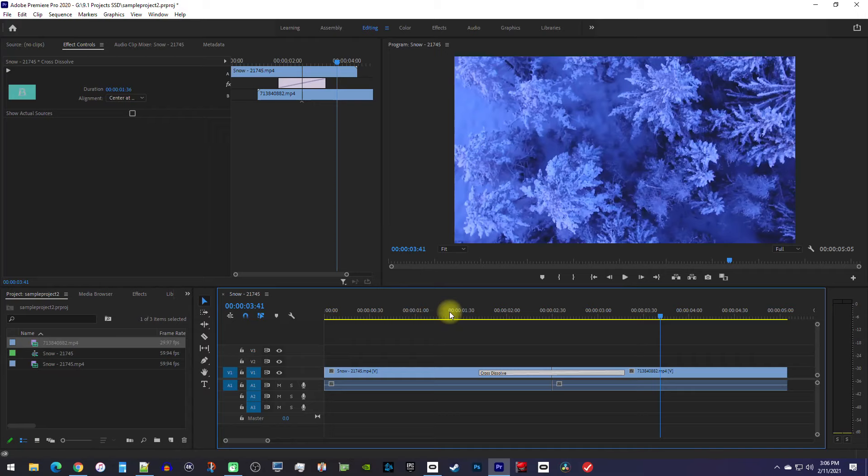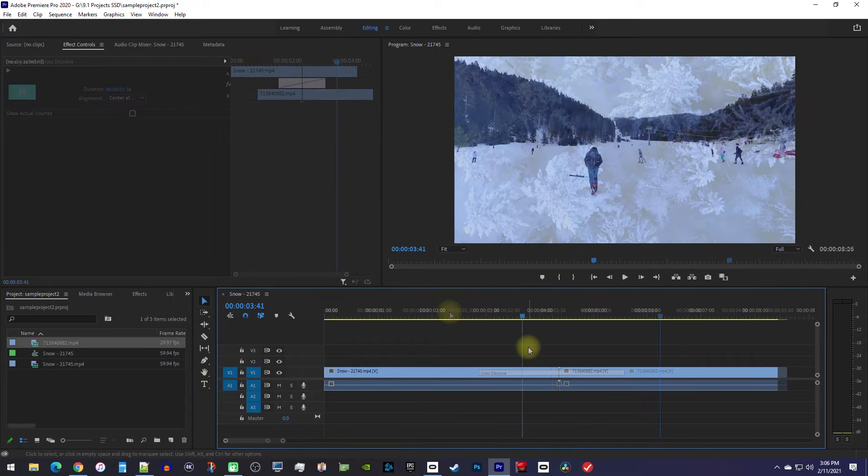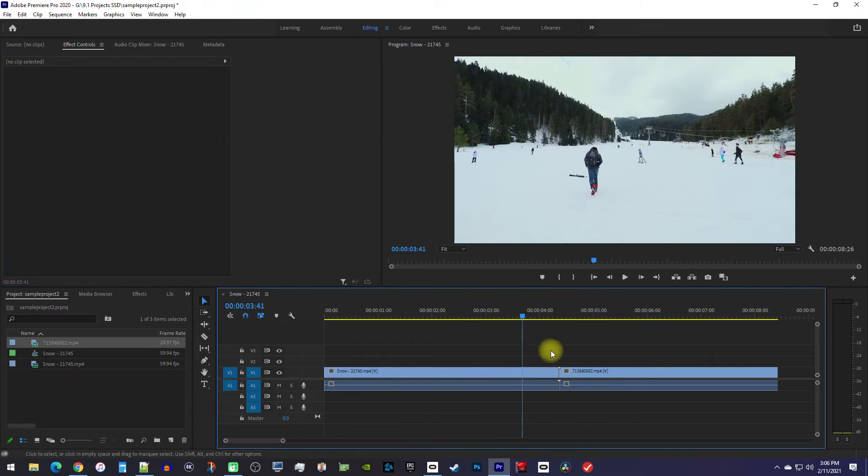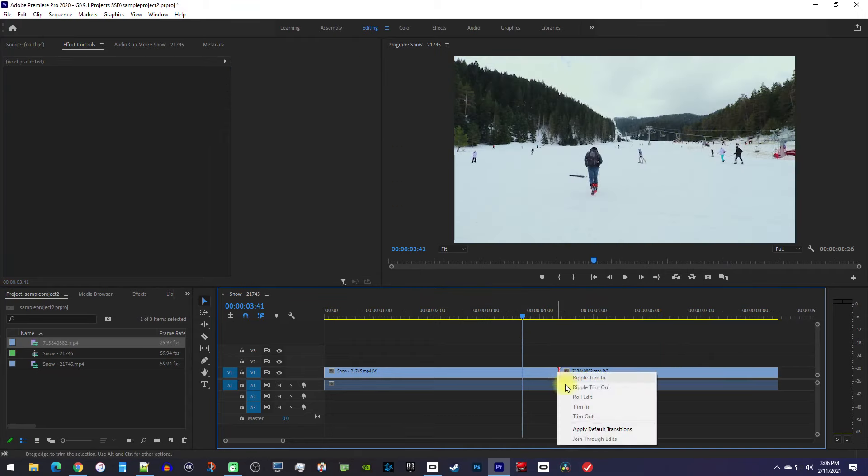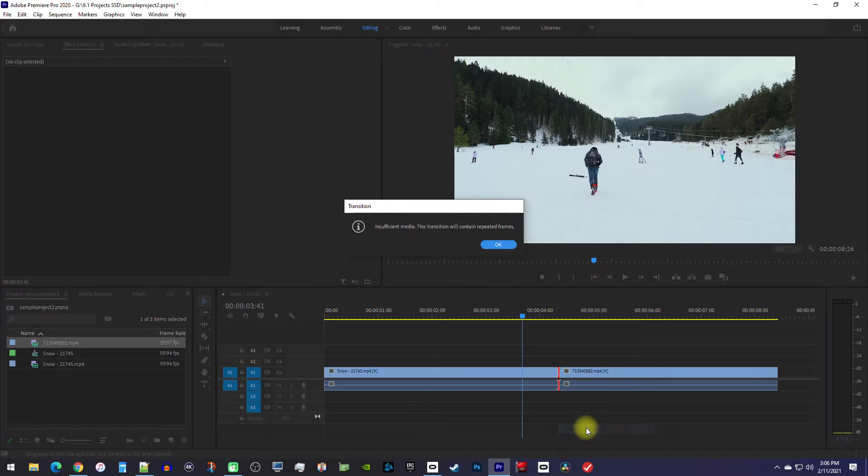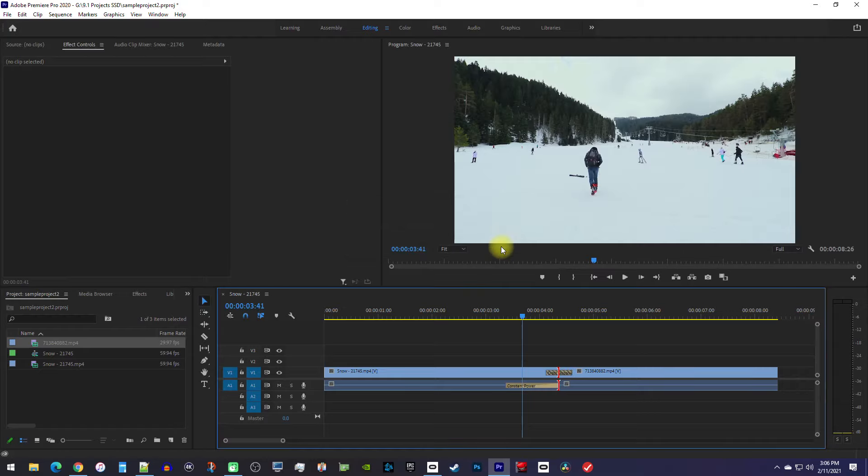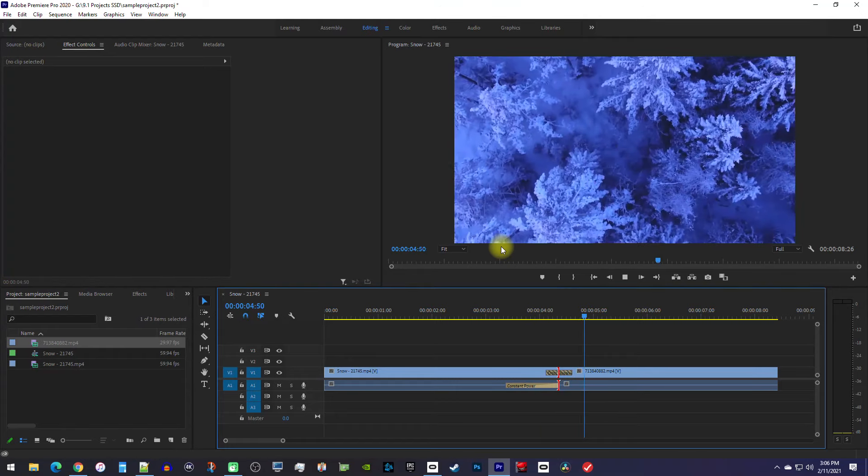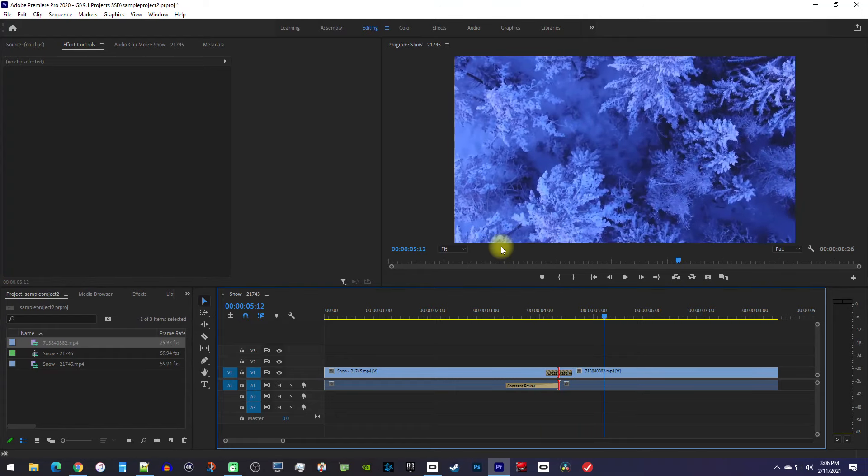One problem you might run into is when you're working with clips that haven't been trimmed yet and try to add a transition. You're going to get this error. Basically, Premiere needs a little extra bit of your footage to make the transition work smoothly. However, you can ignore the message and hit okay, but keep in mind that your transition might not be as smooth as it could be.